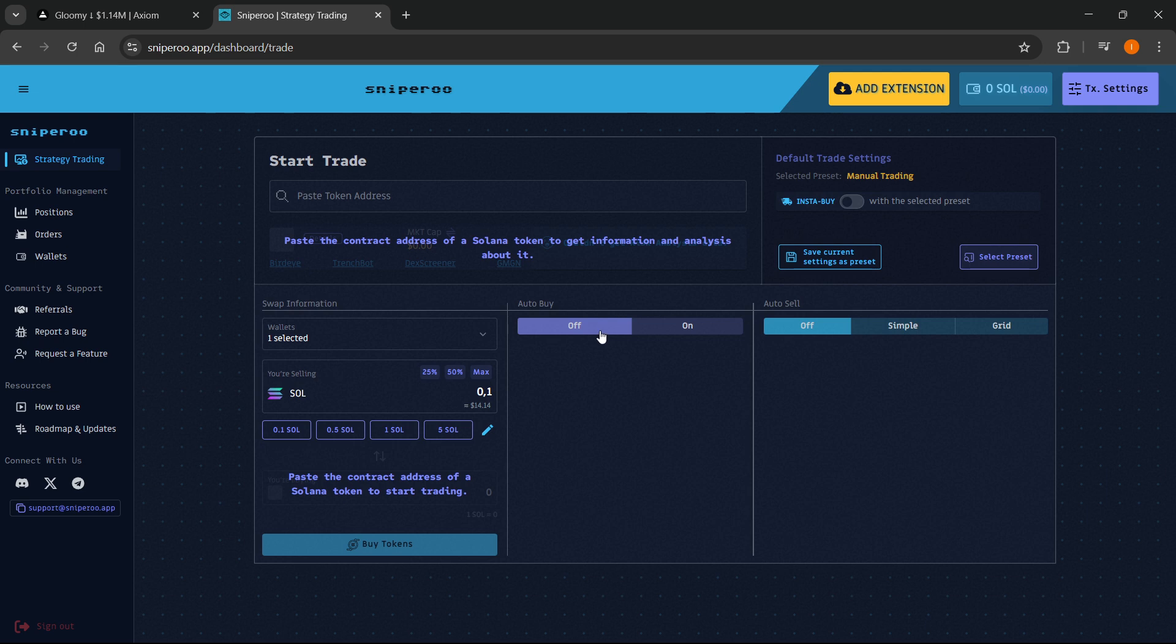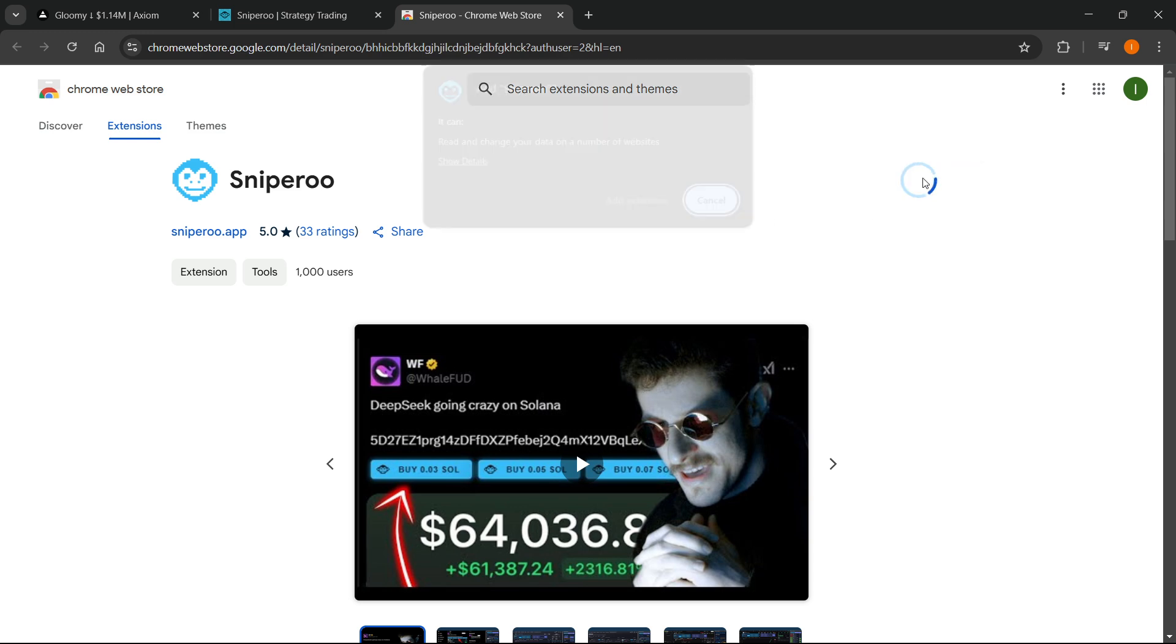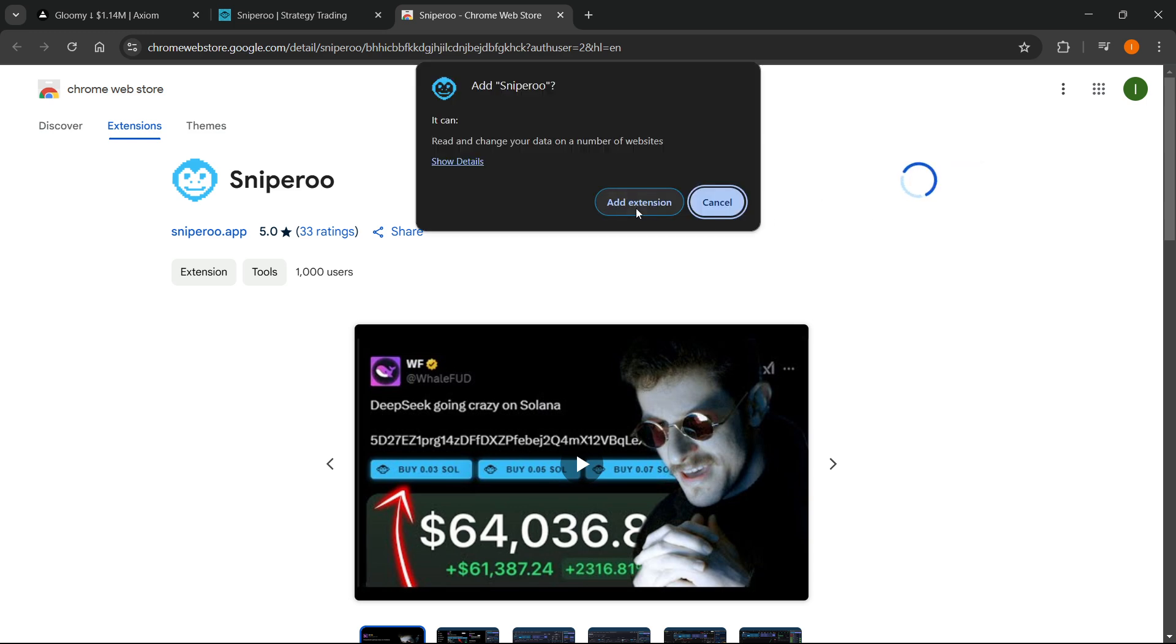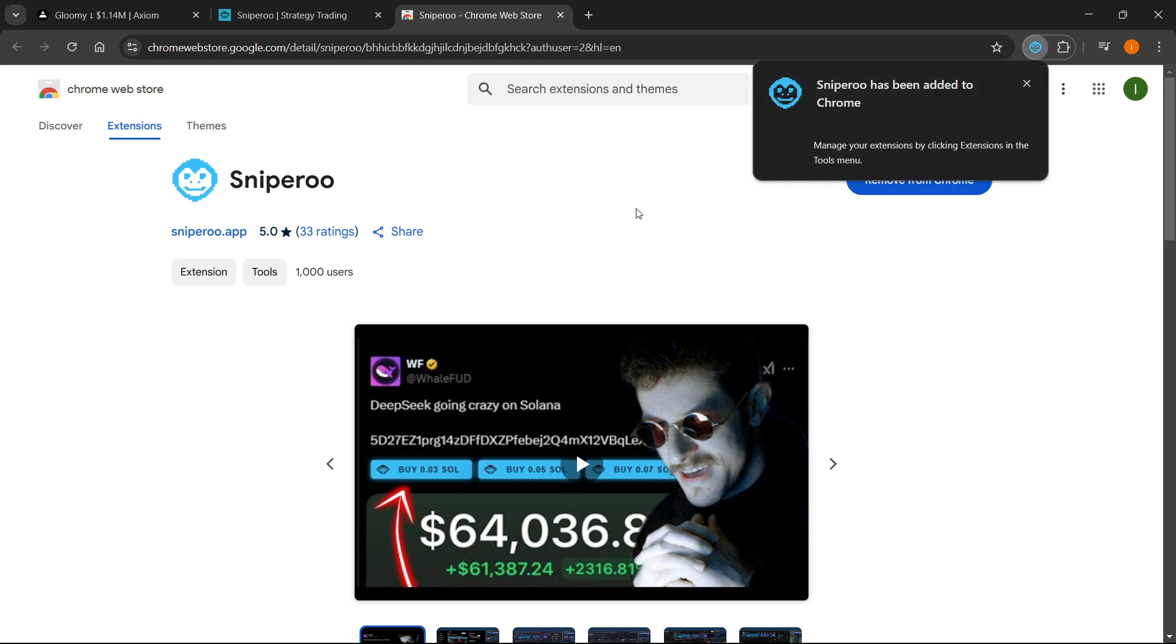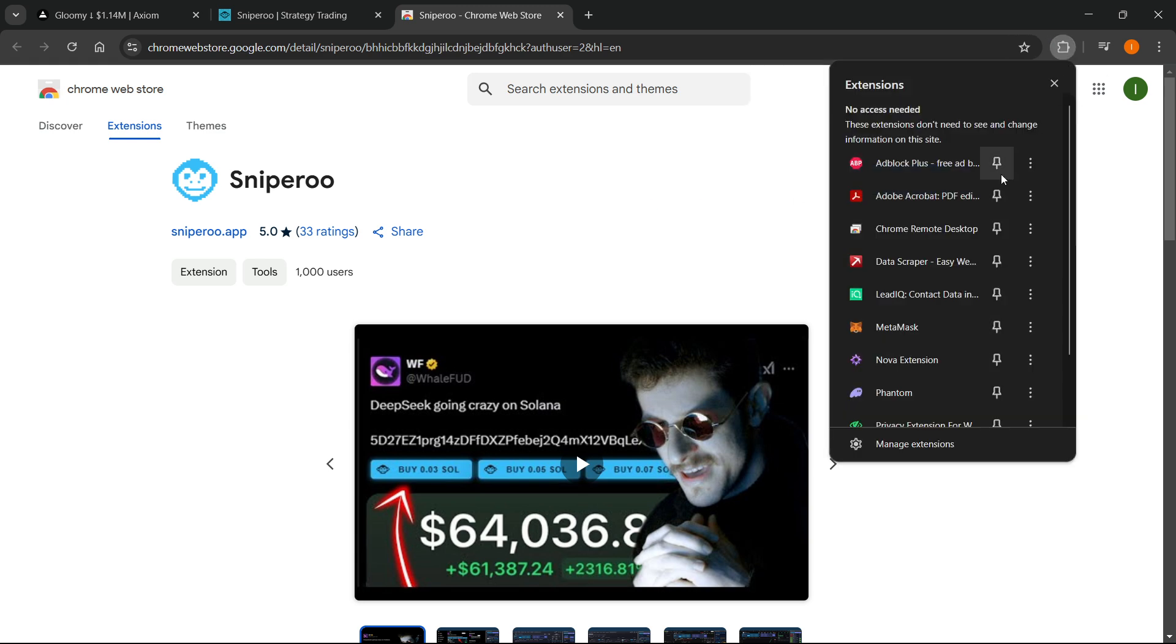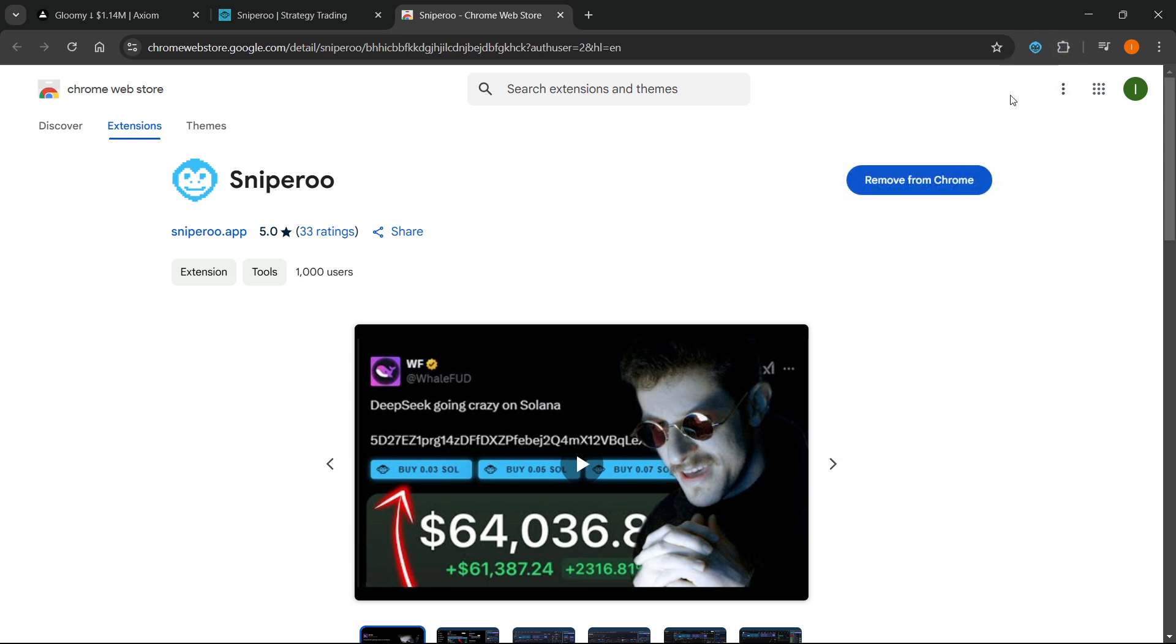From here the process is quite simple. First, you want to click on Add Extension, which is this yellow button up here. It will take you to the Chrome Web Store, and you can then click Add to Chrome and then Add Extension again. After this in a few seconds it will be added. You can then pin it for easier access, which I'm going to do right now.